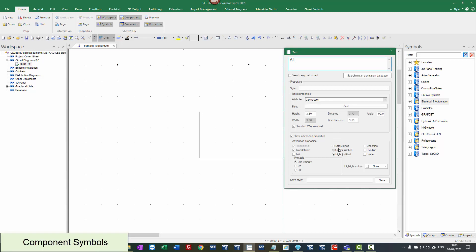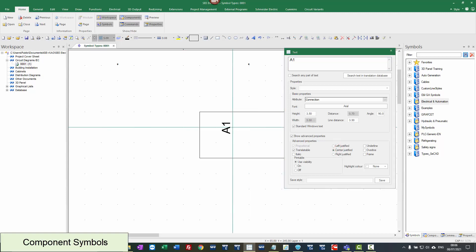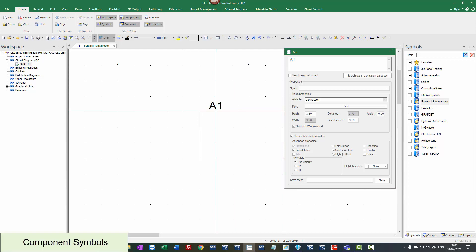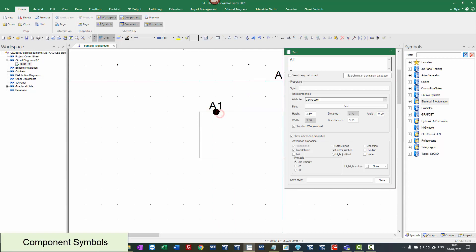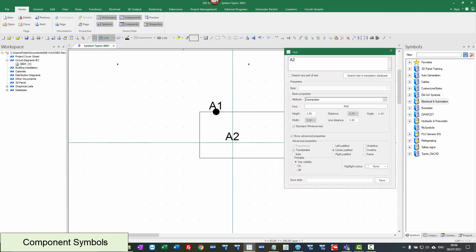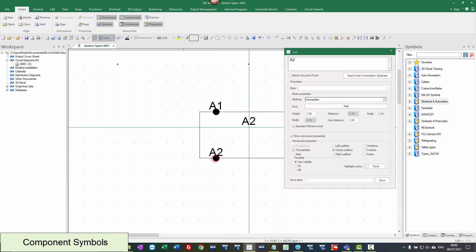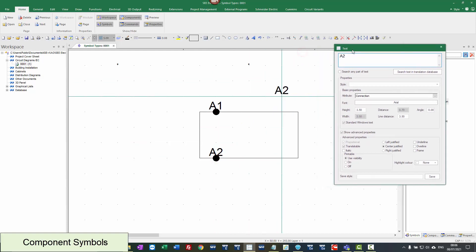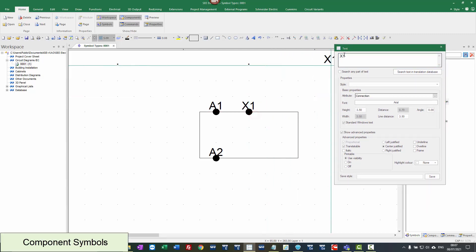I'm going to put it as being left justified for now — this is not an IEC standard. I'm going to put that as zero, put one on top, and change the text. Notice the text box stays open. I'm going to click on the bottom and put an extra one: X1 on the top and X2 to the right.